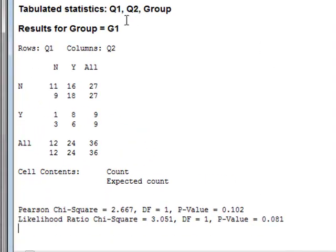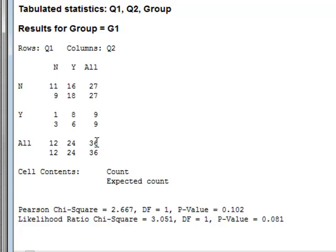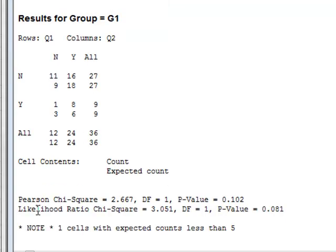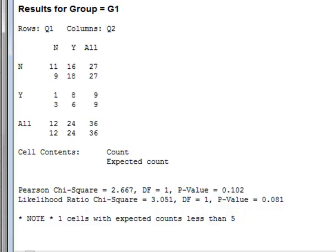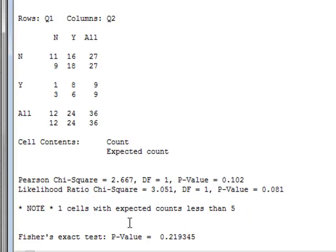And we can see that Minitab has first of all calculated the analysis for group G1, which identifies a total of 36 respondents and gives a Pearson's chi-squared value, which is not significant, of 0.102. And Fisher's exact test with a p-value, again not significant, of 0.219.